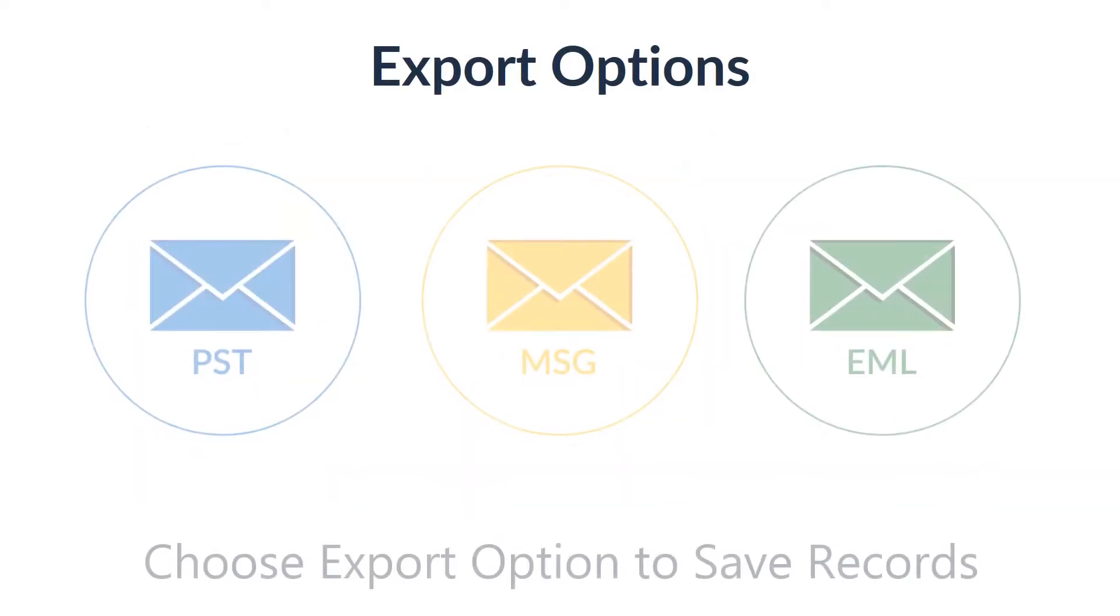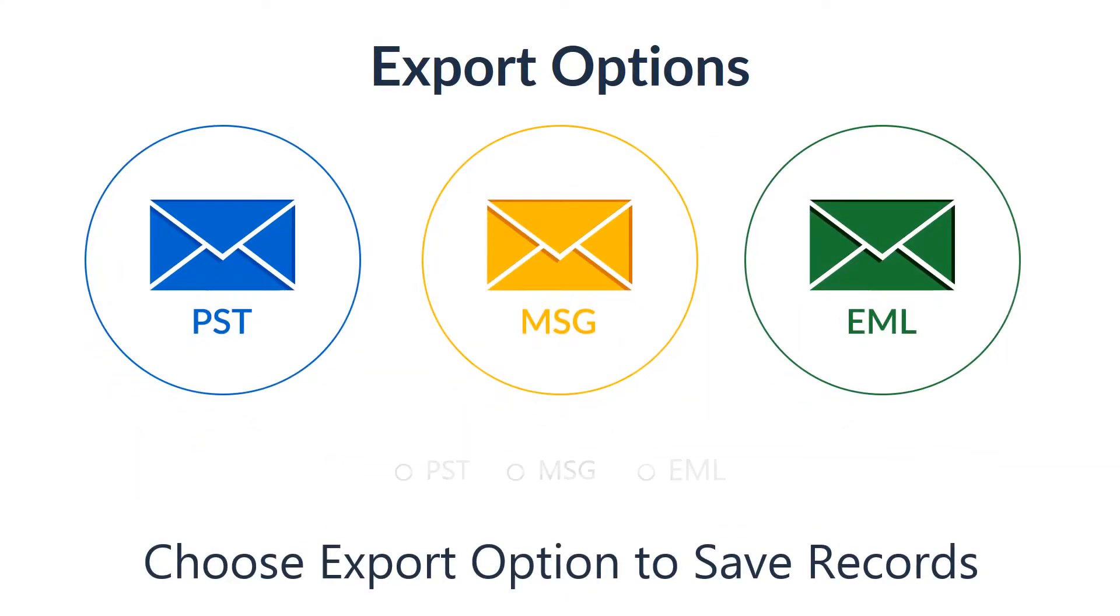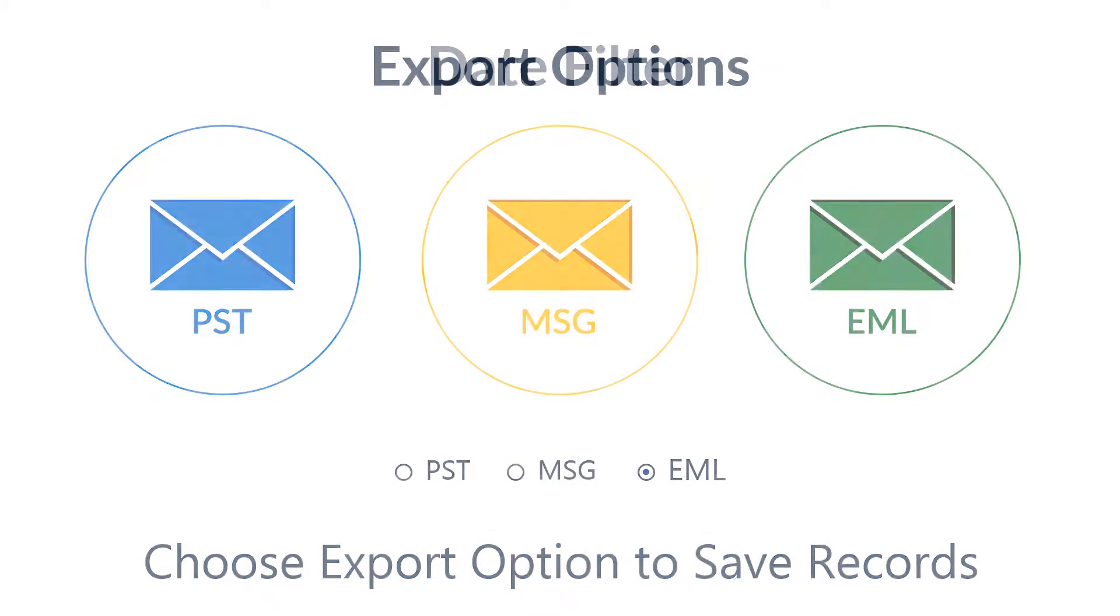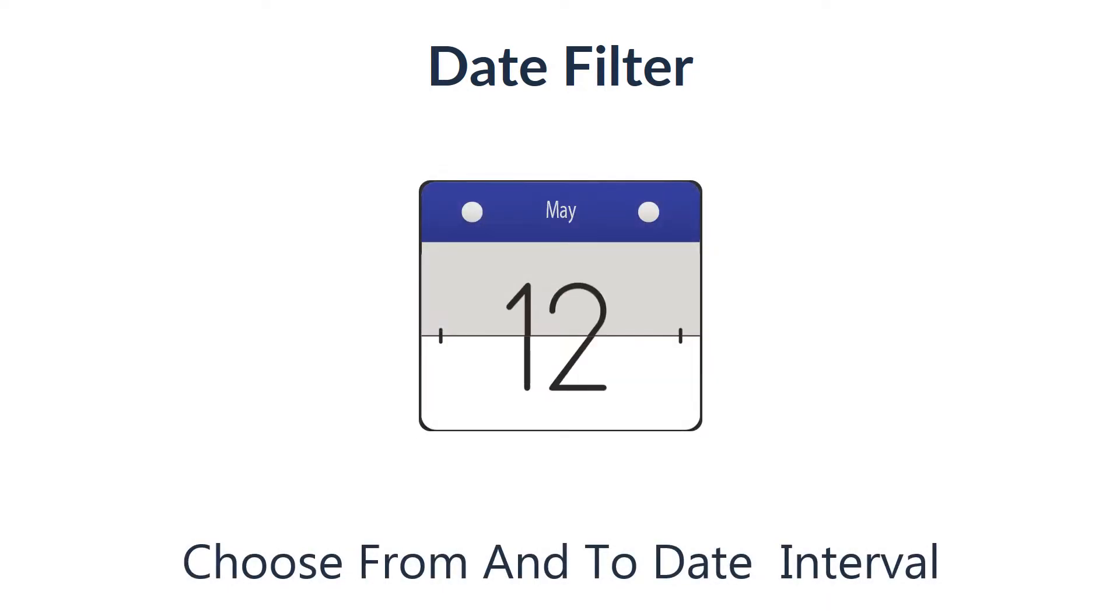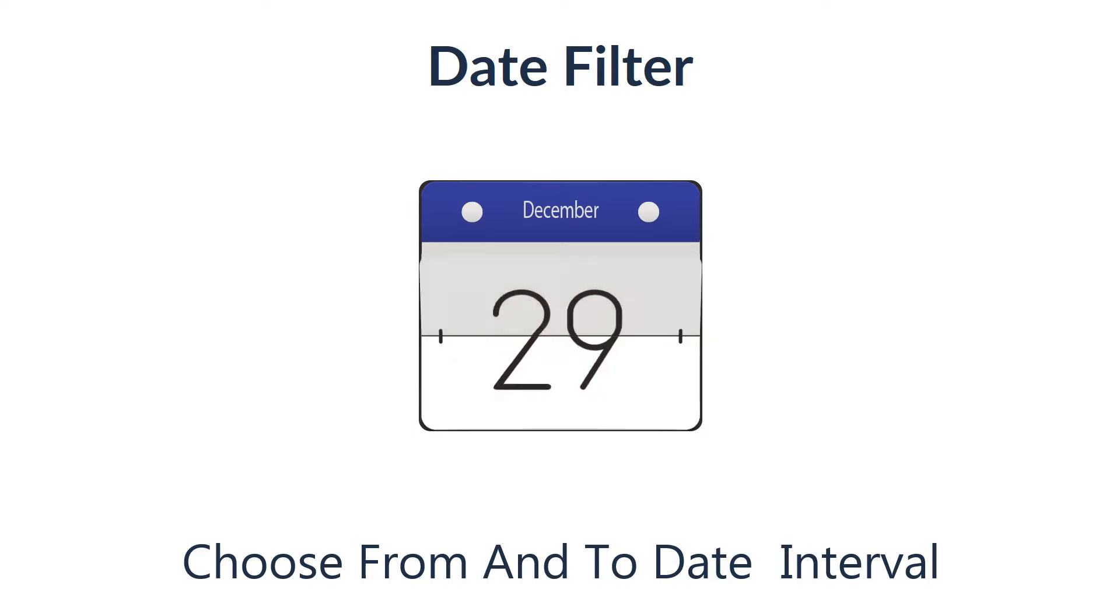This tool supports three commonly used saving formats, which are supported in most email clients. The date filter option allows you to set a date range and filter all emails in a required format.